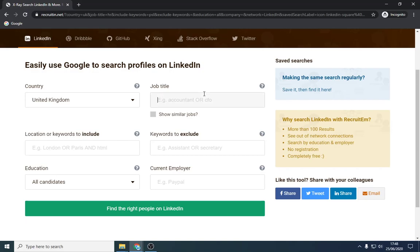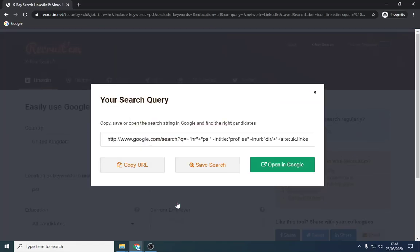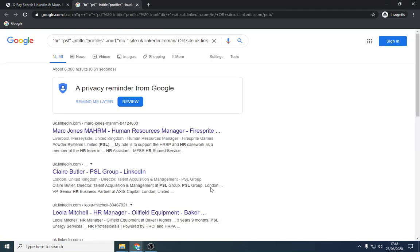What I'll type in here is HR and I'm going to put a keyword in here PSL and I'll select London. That's all you need to put for now. And we're going to show results.